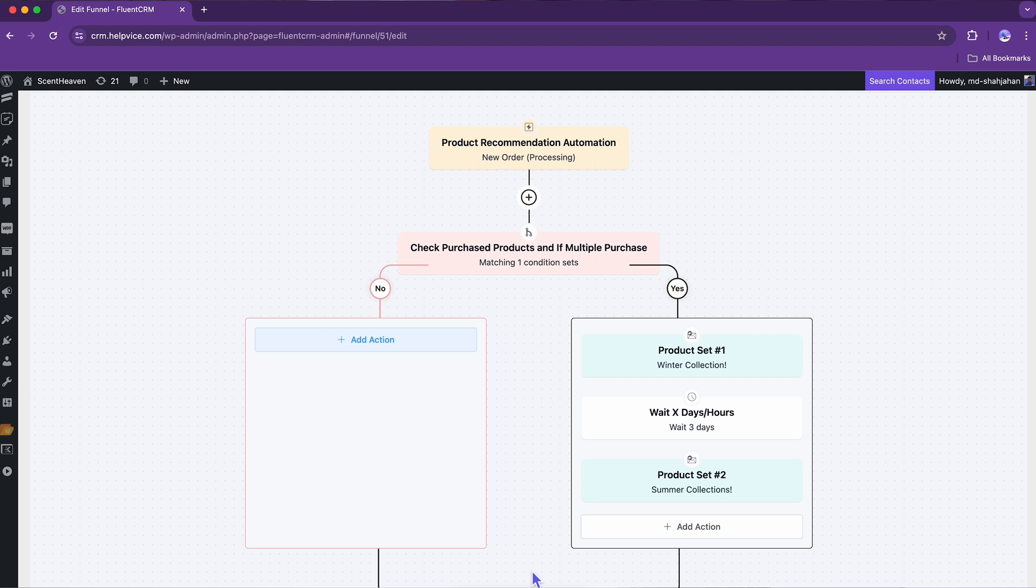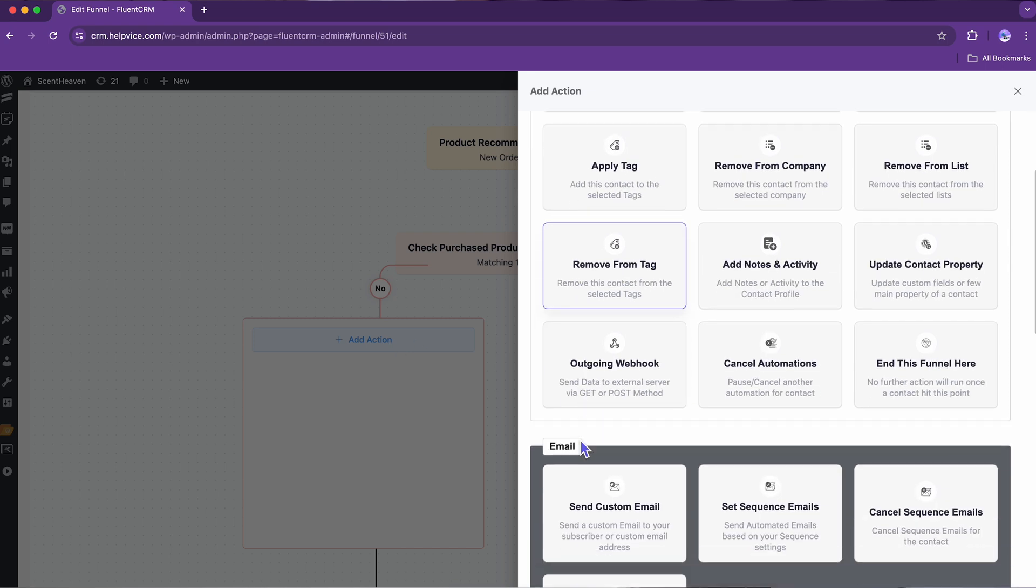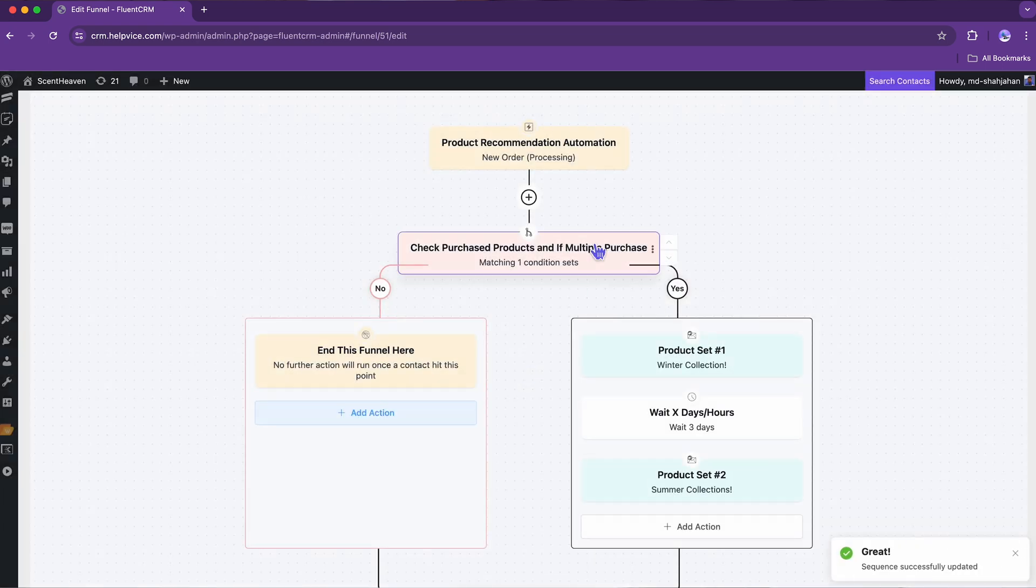Now, let's handle the other scenario. If the customer is still exploring the first product, recommending other products might not be ideal, and it's better to stop the funnel at this stage. With both ends of the condition organized,